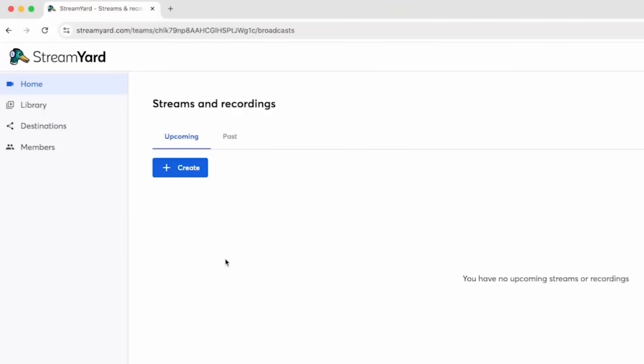A lot of people know StreamYard as a tool to conduct live streams, and I think that's awesome. If you're doing a virtual podcast — kind of like what we're seeing right now, two people on screen — and you want to capture this, I'm going to show you how to do just that. Let's go to the StreamYard department.